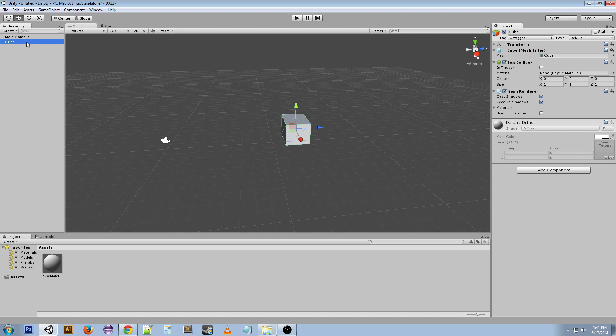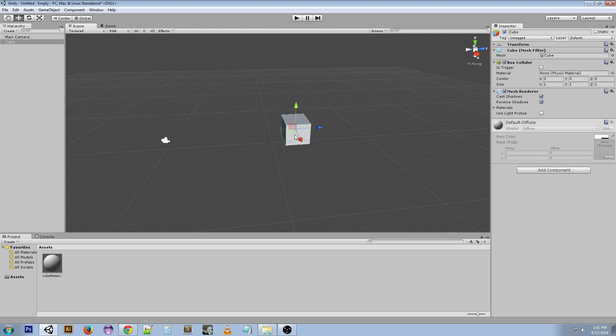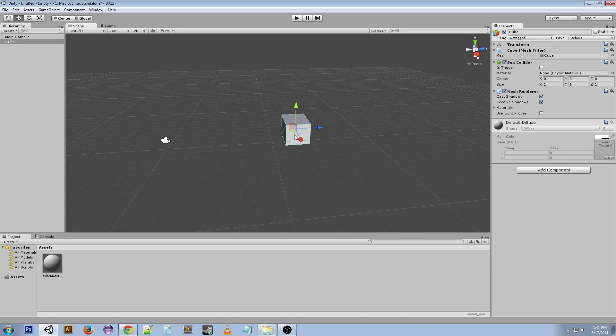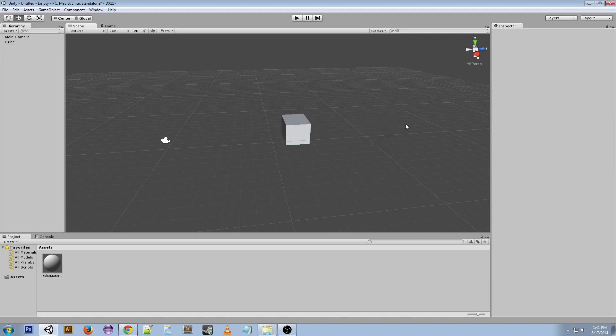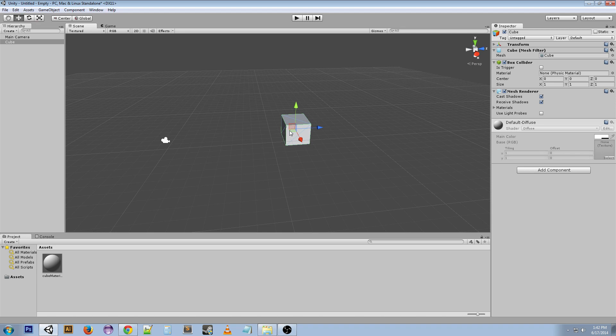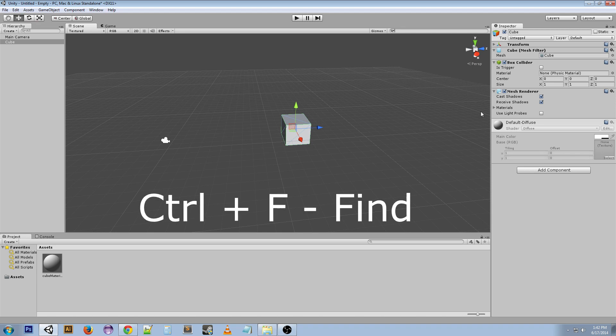For files or folders, we did Ctrl+D to duplicate, right? But we could also do Ctrl+C, Ctrl+V—it's the same thing, that's copy and paste. Another shortcut is Ctrl+F, and that will put you up in the search bar if you want to find something.